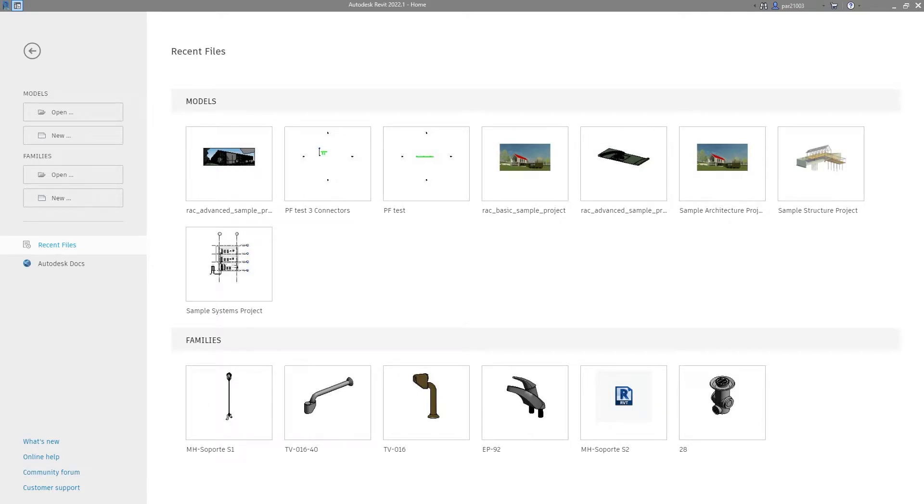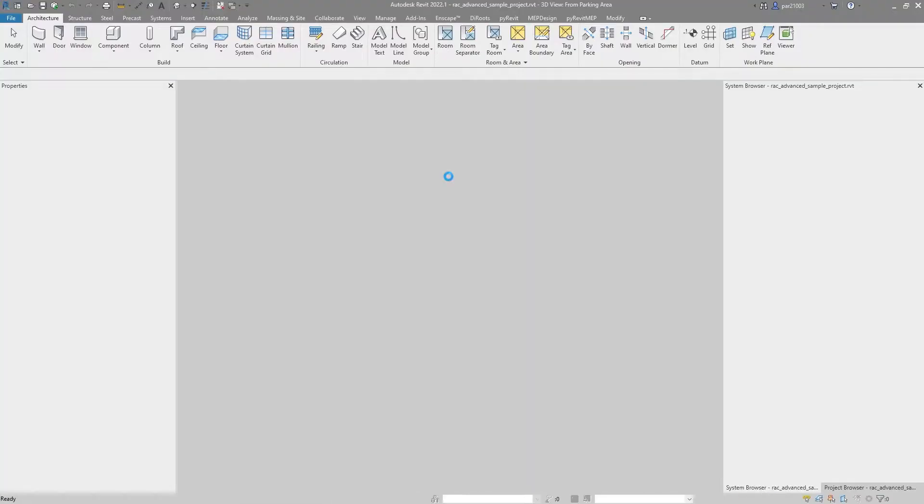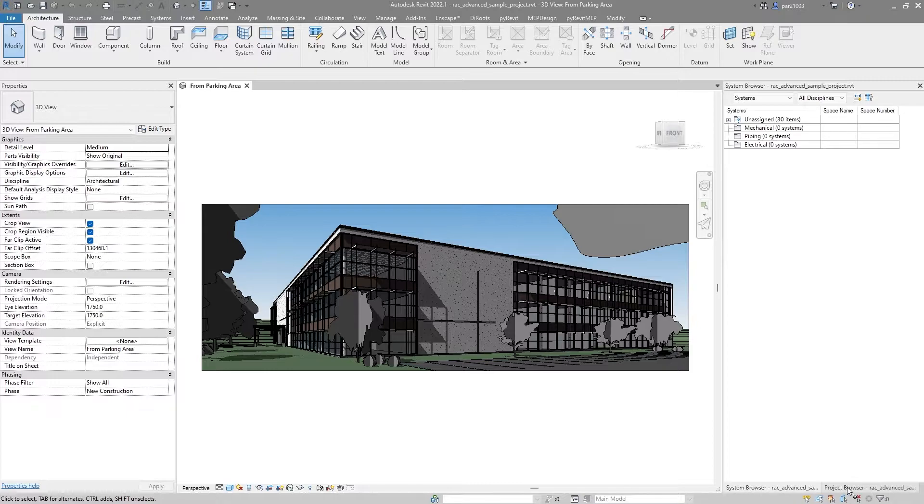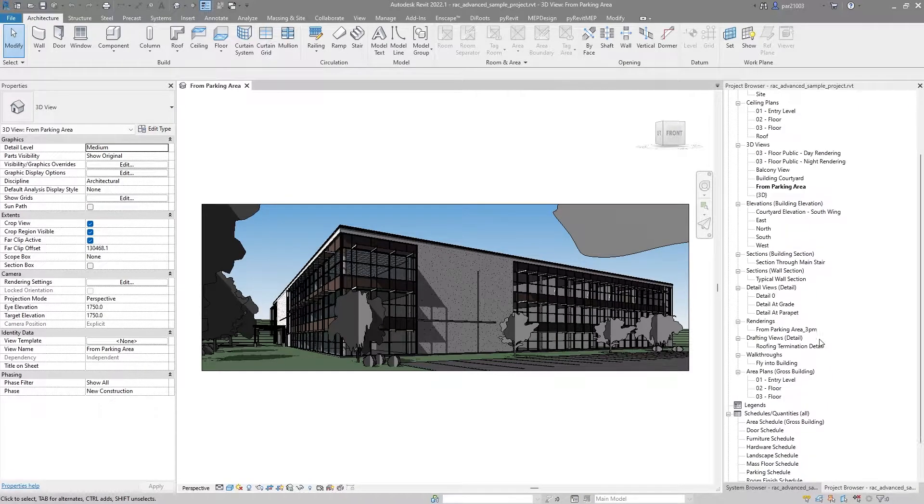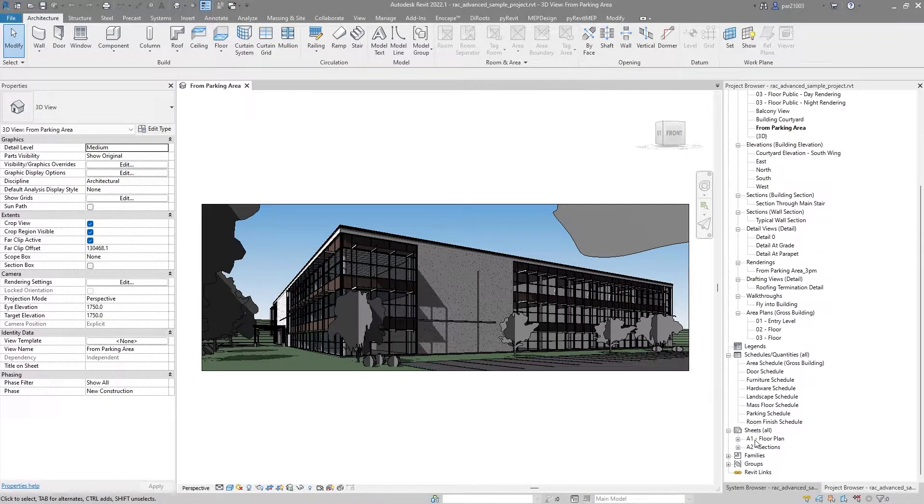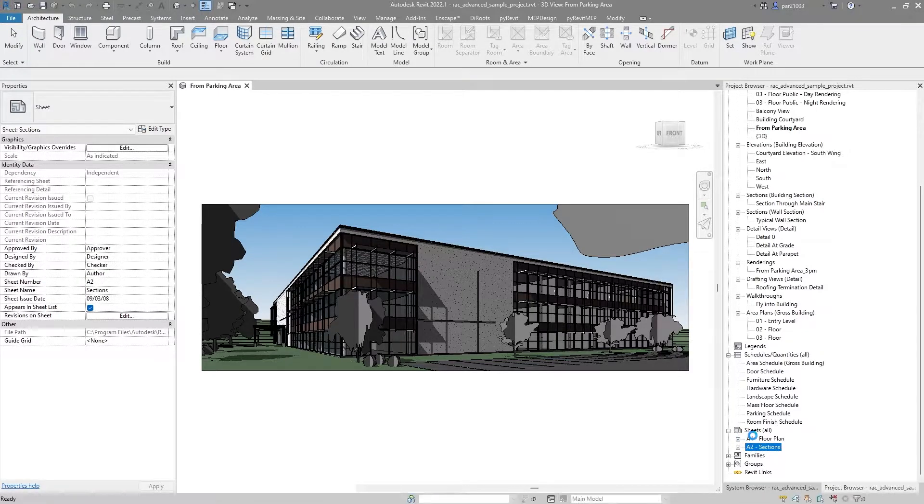Alright, so let's try to export a sheet from Revit. We will open this Rack Advanced Sample Project. In here we are going to go to Project Browser and look for maybe the section one, the section sheet.